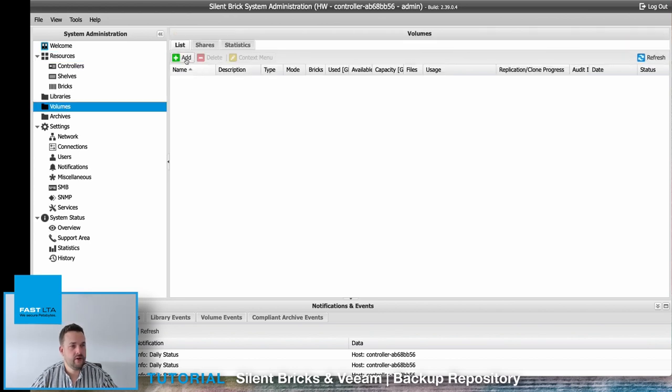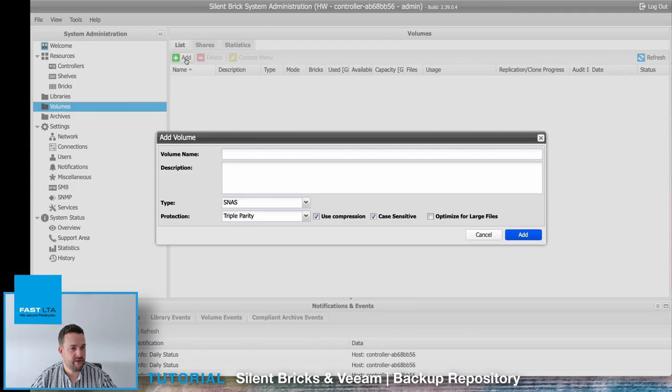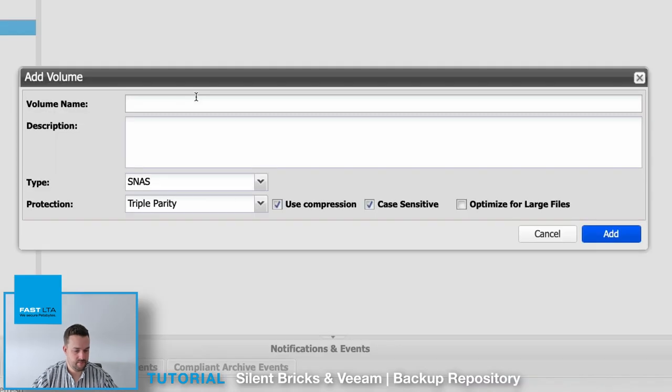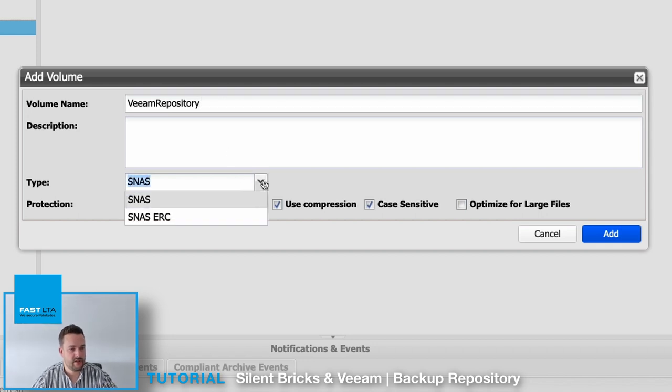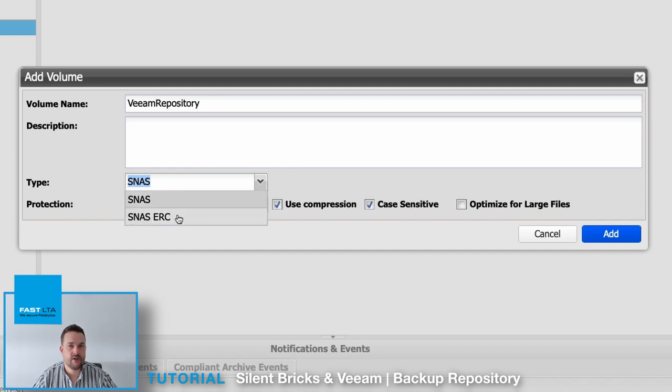Create a new volume by choosing the Add button. Give it a proper name and make sure to select the volume type SecureNAS. Don't select SecureNAS ERC since with this selection you would create a linear file system.